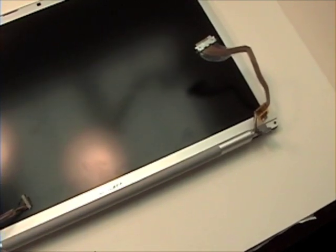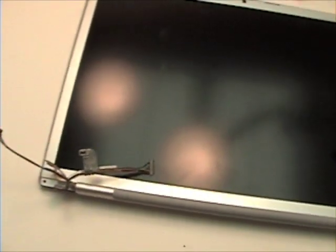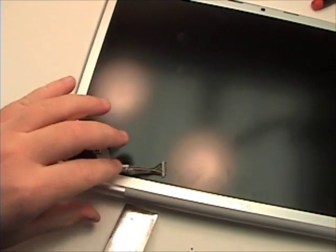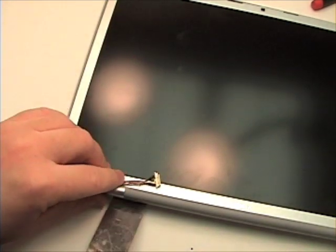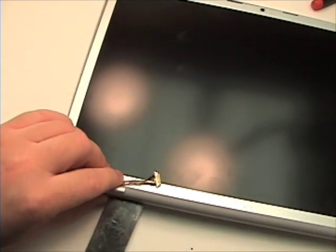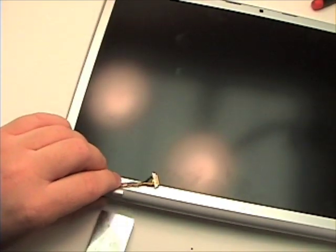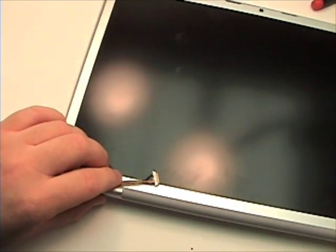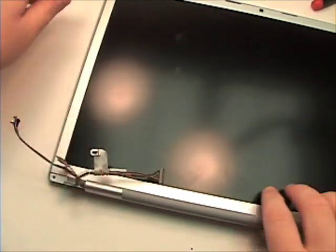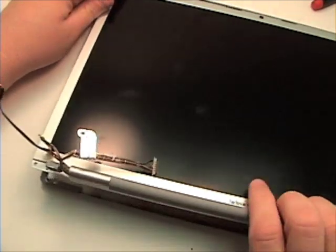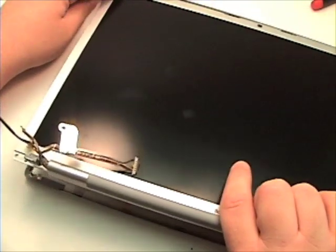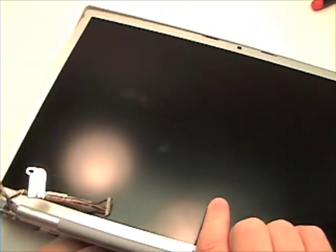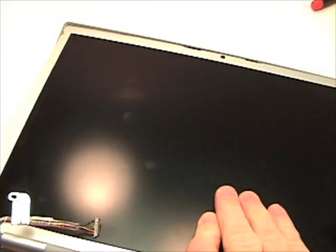Once your back case is loose from the bezel, just separate those apart and set the back case aside.